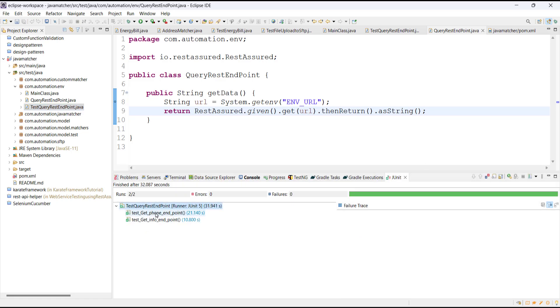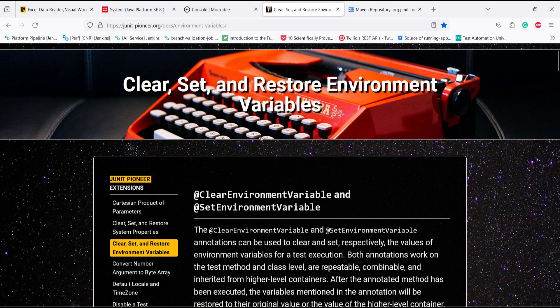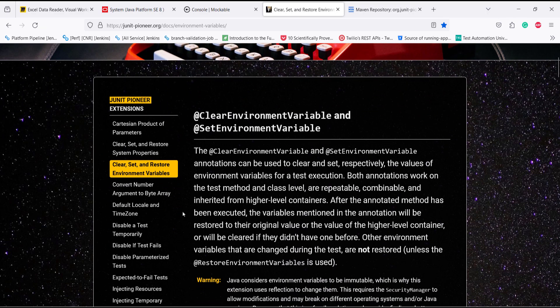Now both test methods are passing. As you can see, with the help of this framework it is very easy to set the environment variable values directly from the test and restore the state of the environment variable back to its original state. This framework is really helpful to test pieces of code that rely on environment variables, and it also provides many other features that can be helpful in writing unit tests.